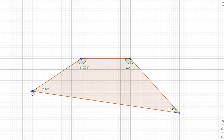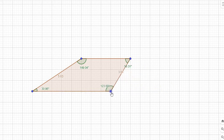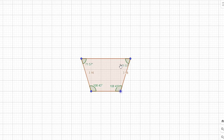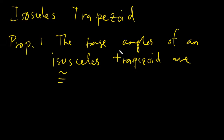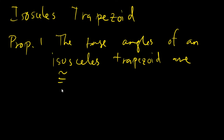Let's try changing the figure, making sure it stays isosceles. The legs are 3.16 and 3.16. Checking the base angles: 108 and 108 on one base, 71 and 71 on the other. This proves that whatever the shape of your isosceles trapezoid, the base angles would always be congruent. Remember, the pair is always on the side of the base — non-adjacent angles across the figure are not a pair.